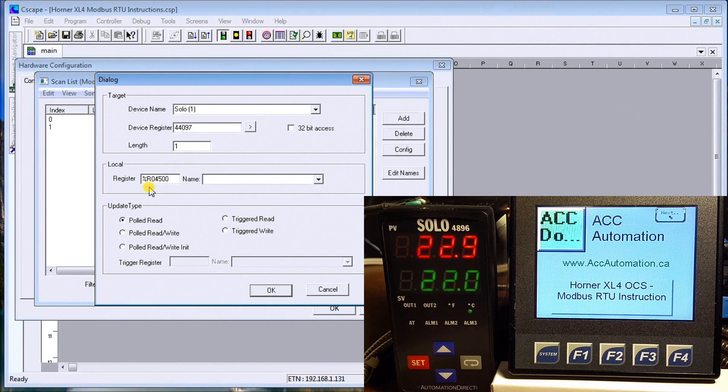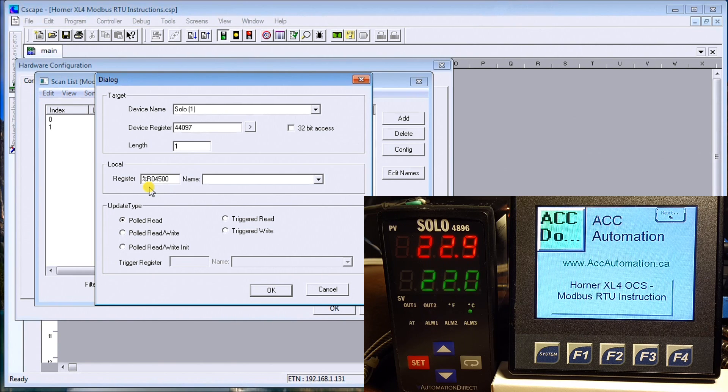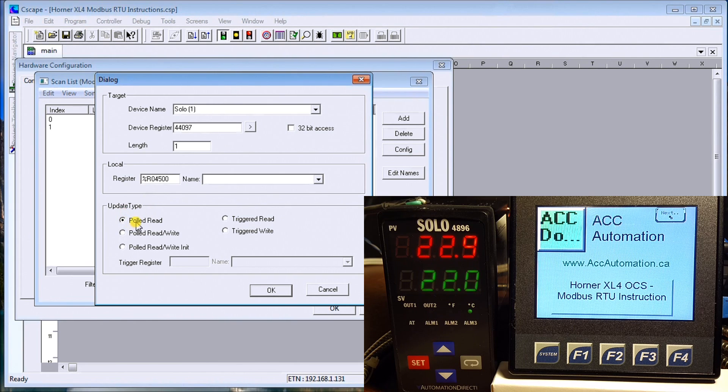The address that we're going to read it into our local unit here, or the XL4, is R4500, and it's a poll read, so it means that we're going to read it all the time.